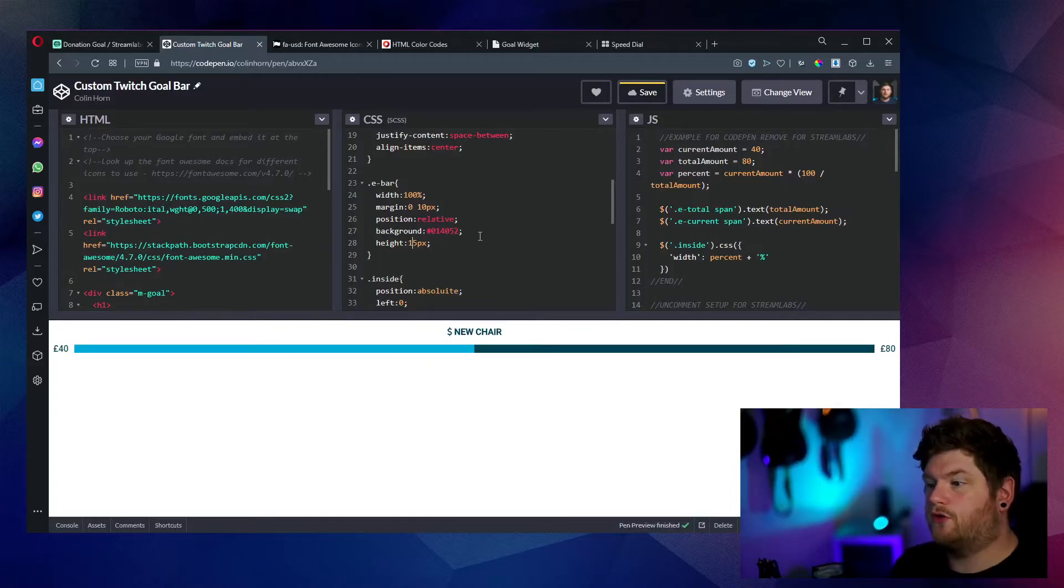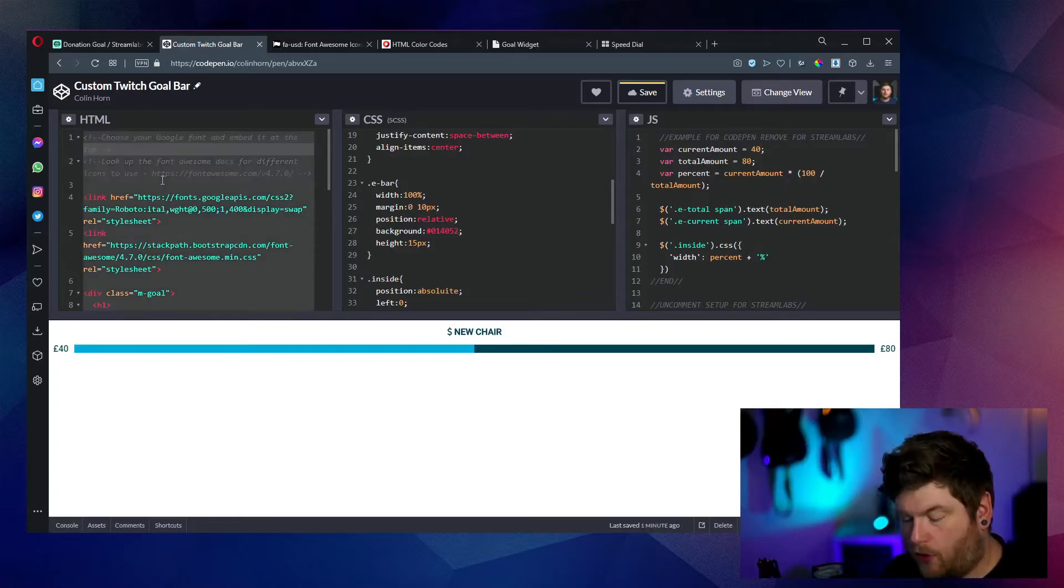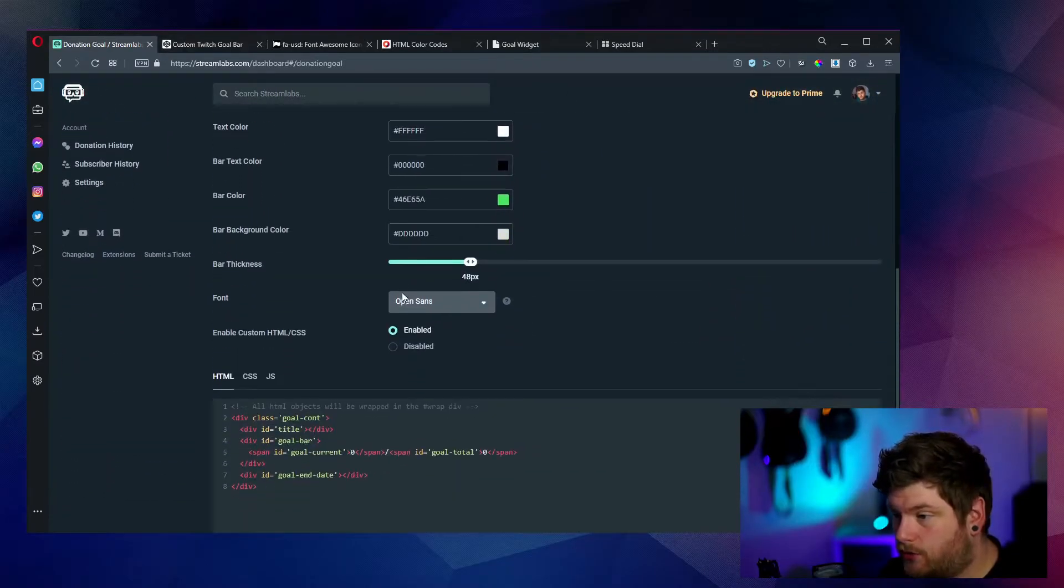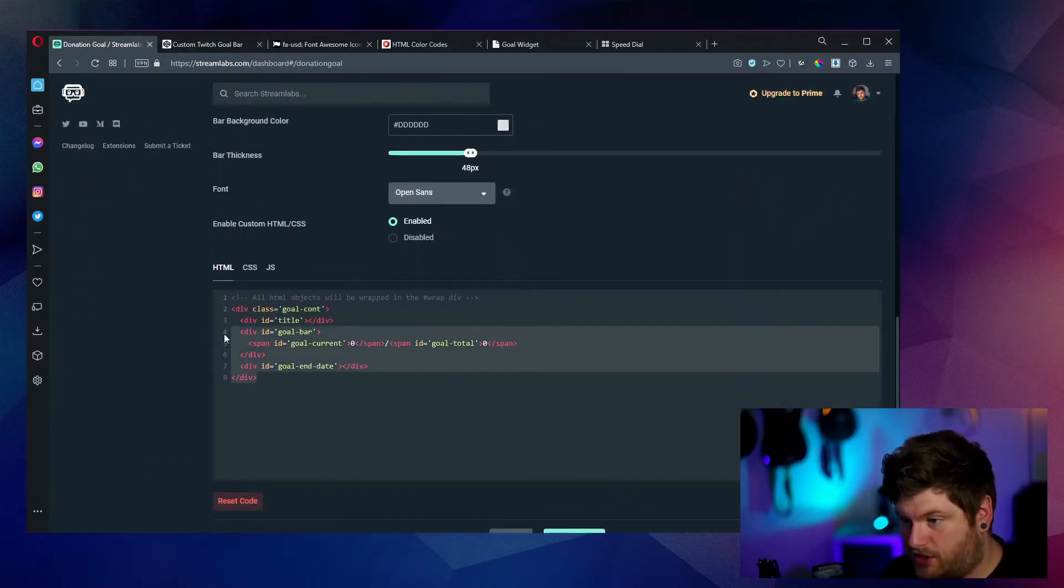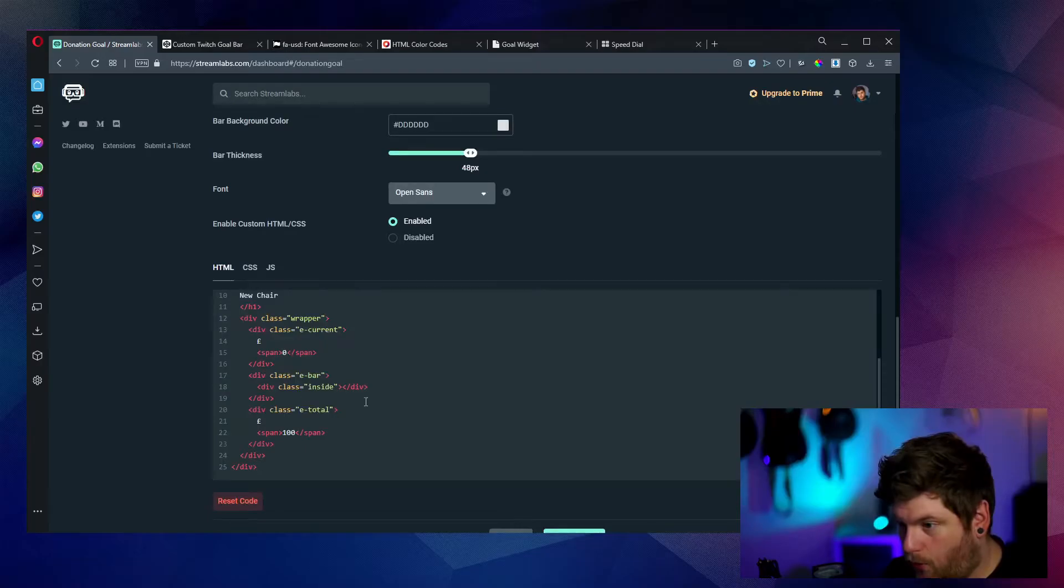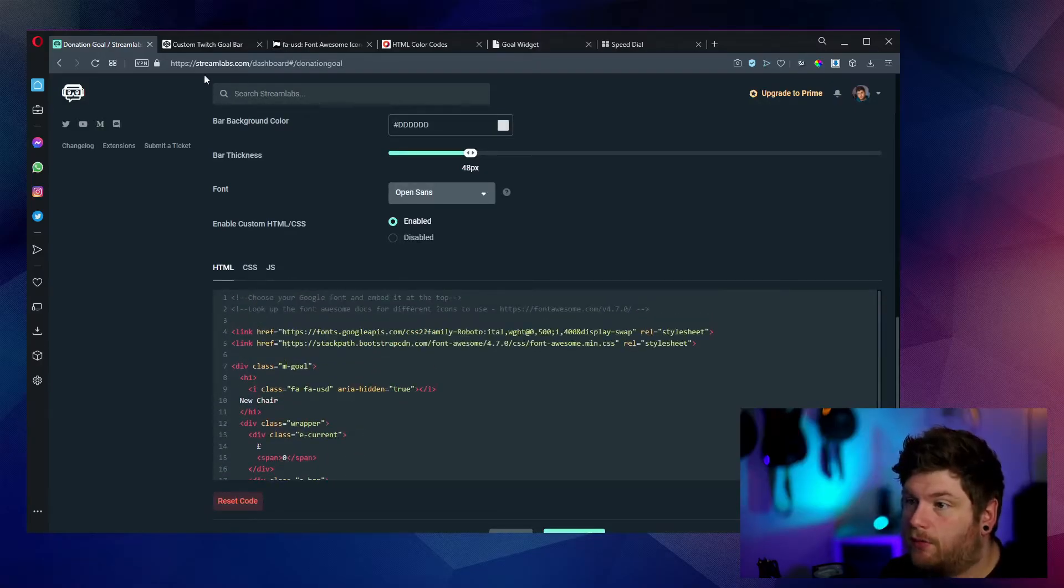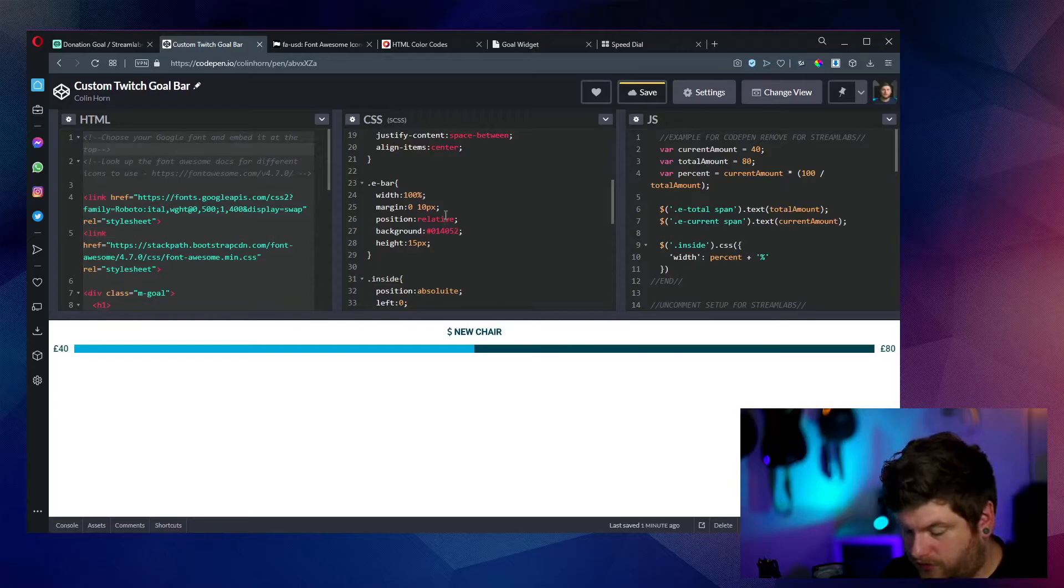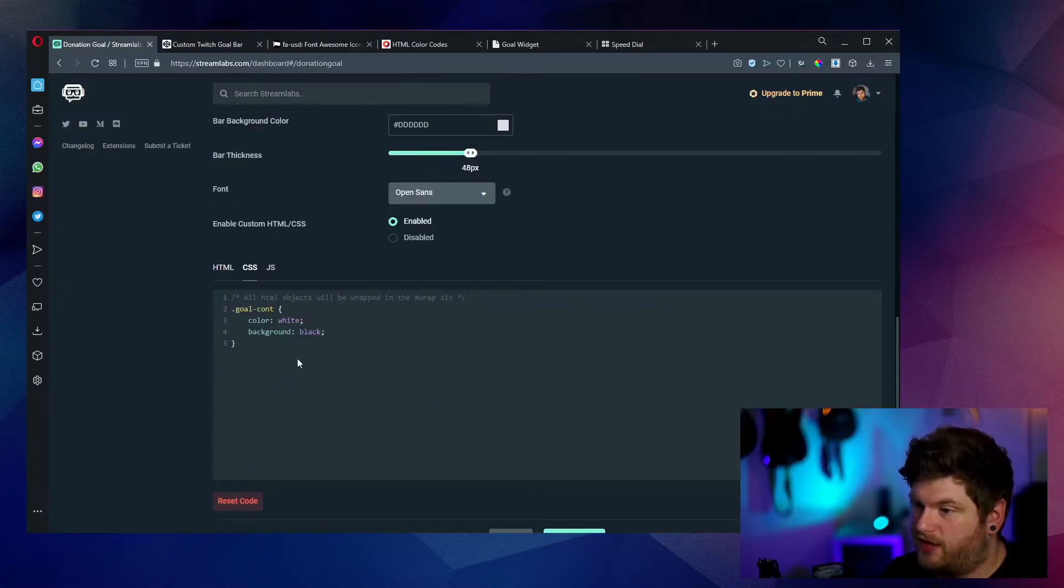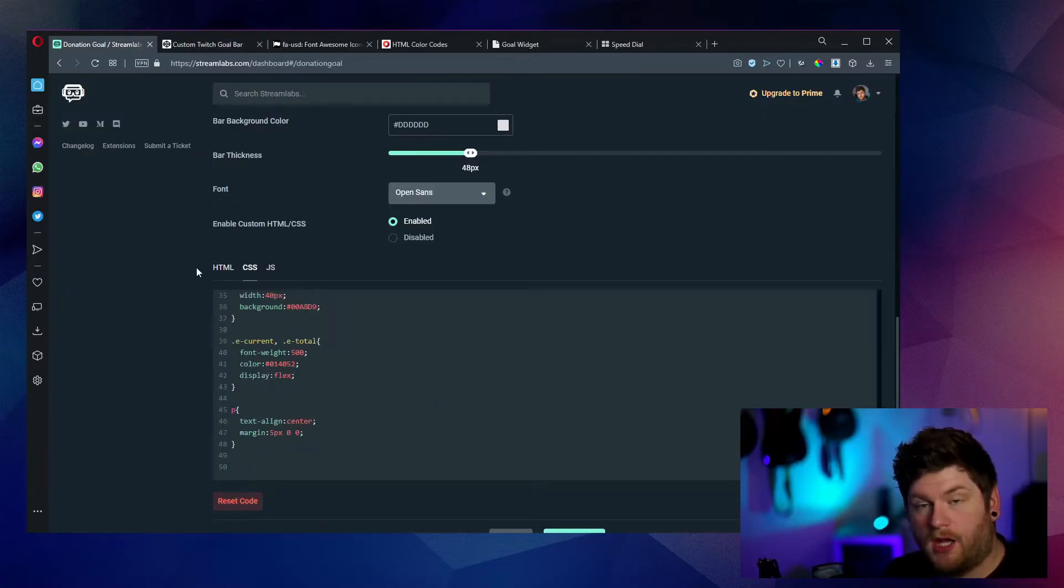So what I'm going to do is I'm going to now copy this into Streamlabs. First thing we're going to do is we're going to copy all of this HTML here. And then we're going to go back into the donation goal. And on this first tab here, HTML, just copy everything and overwrite everything that is there already. After then as well, we're going to copy across the CSS. So we just want to select all of that, go to the CSS tab, and yet again, just remove everything that was there.